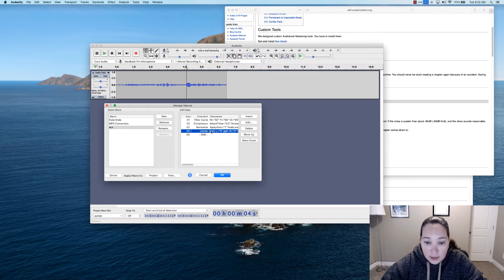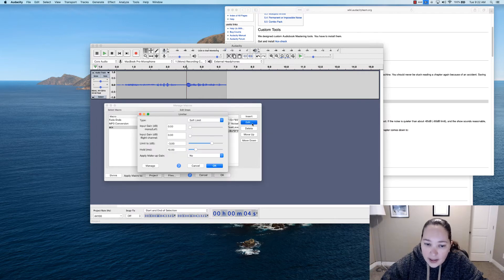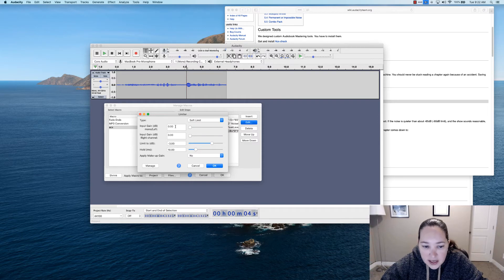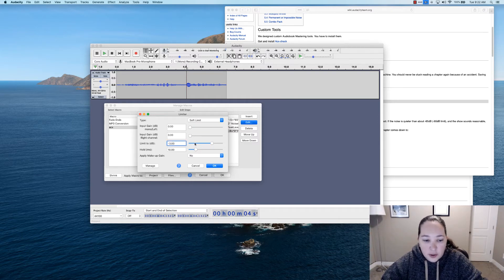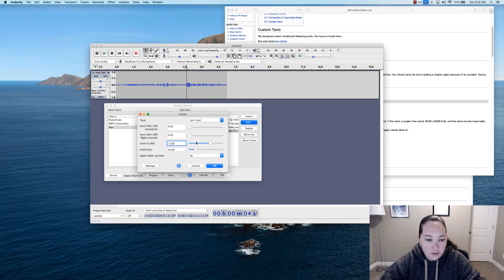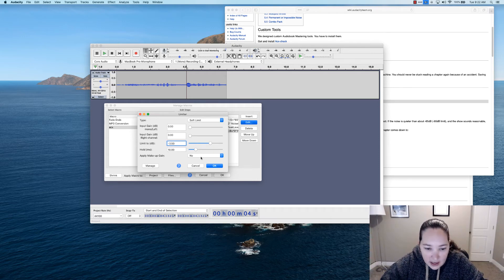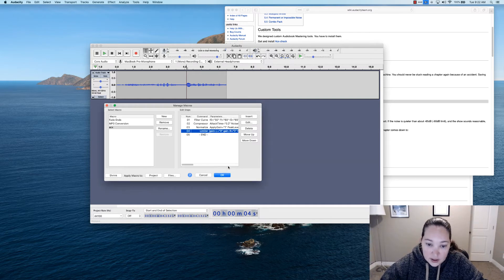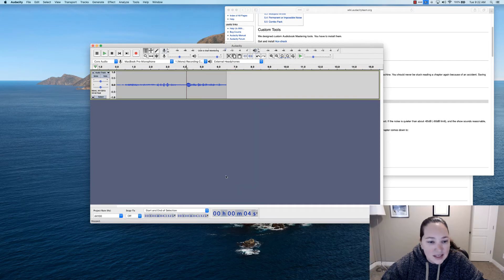The last one is Limiter. Click on that and go to Edit. The top Type should be Soft Limit. You can leave Input Gain at zero. For the Limit To, instead of negative 3 we're going to make it negative 3.5. The Hold will still be 10, Makeup Gain will be No, and then click OK. Now click OK to save the macro.